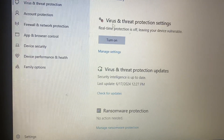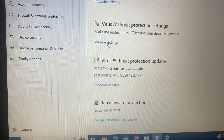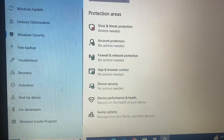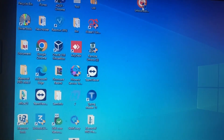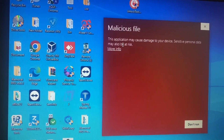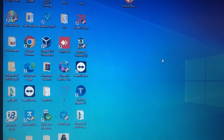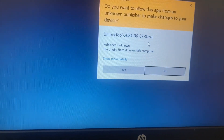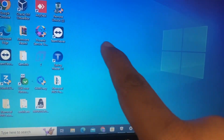Whatever software you want, it will be working very well. Now I will turn on my real time protection. I will open my software, the unlock tool. It will take some time and may show malicious file warnings, but run it — you can see my software is working well.